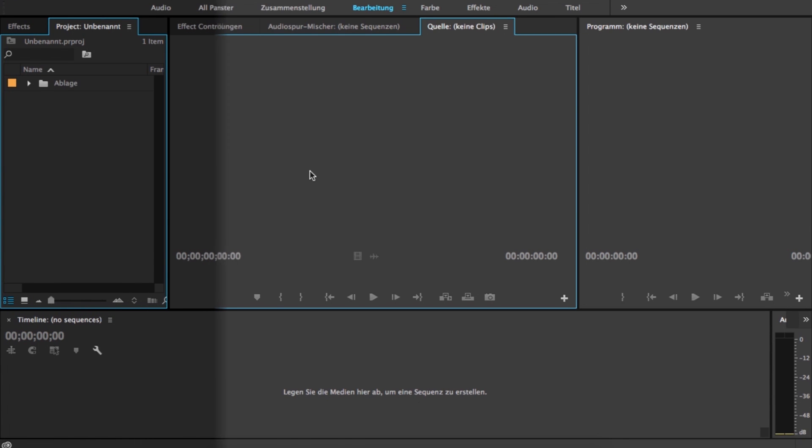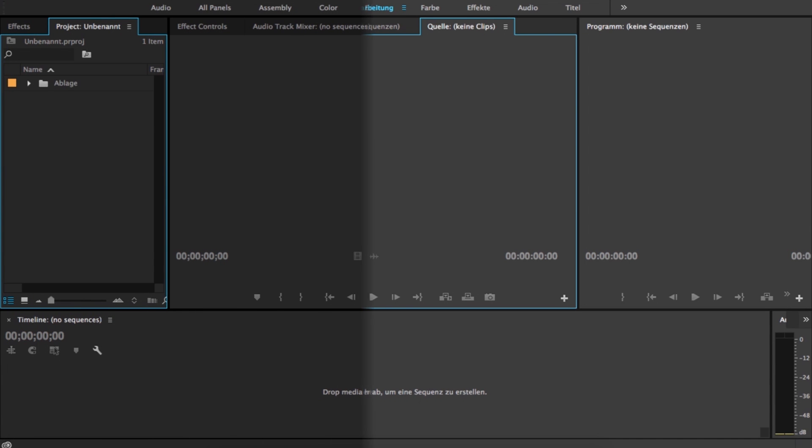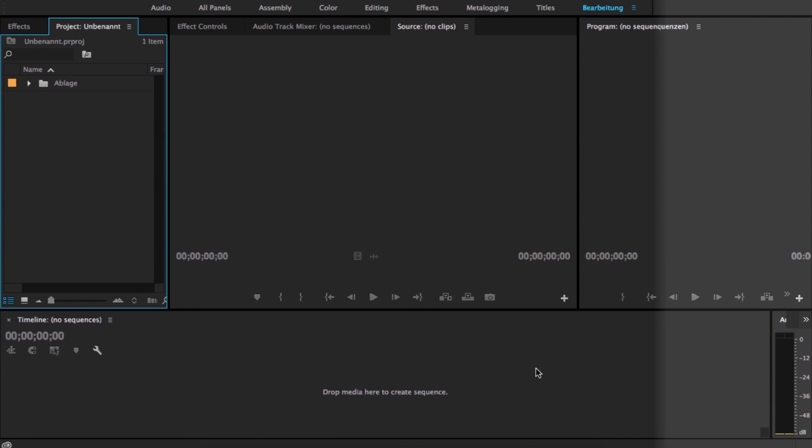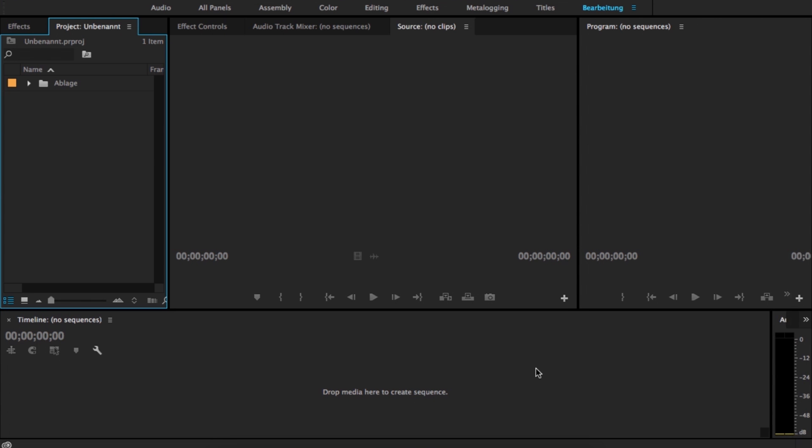In this tutorial, I'll show you how you can change your language to the default language English, the fastest and easiest way.